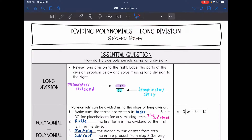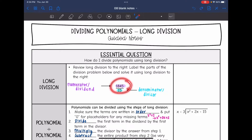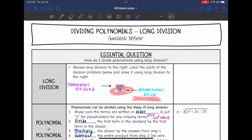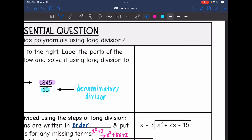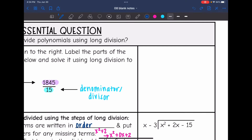So let's just review basic long division first. If we are dividing a number, the number we're dividing is called the dividend, or if it's set up like a fraction, that's the numerator. And then the number we're dividing by is called the divisor, or if you have it set up like a fraction, it is the denominator. We put what we are dividing inside, and then the divisor goes on the outside.